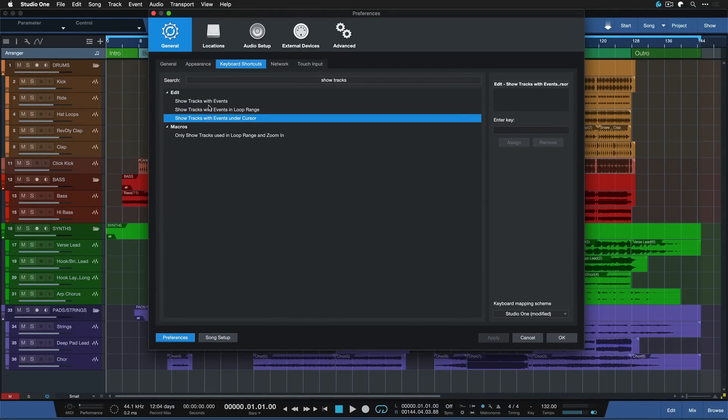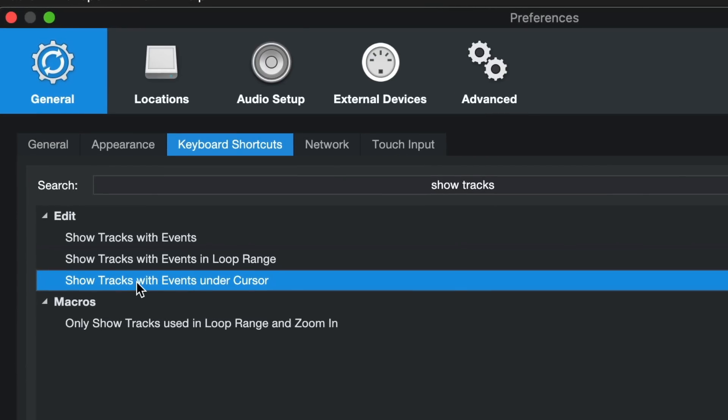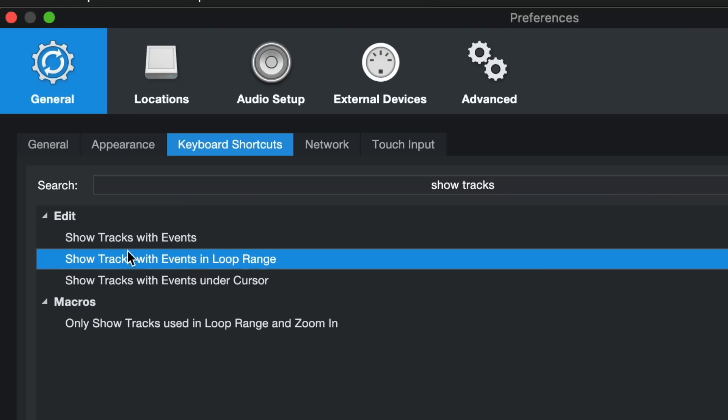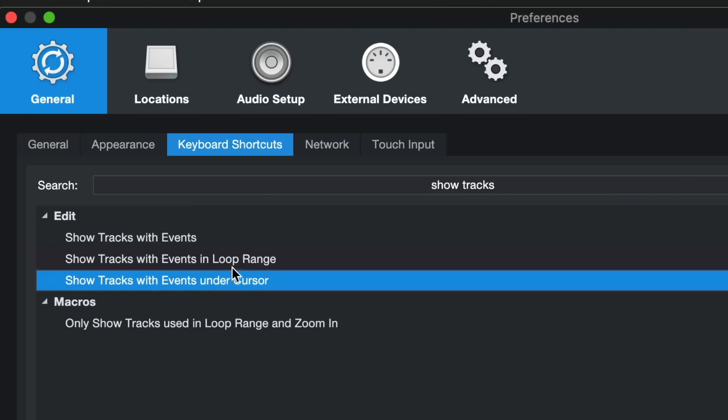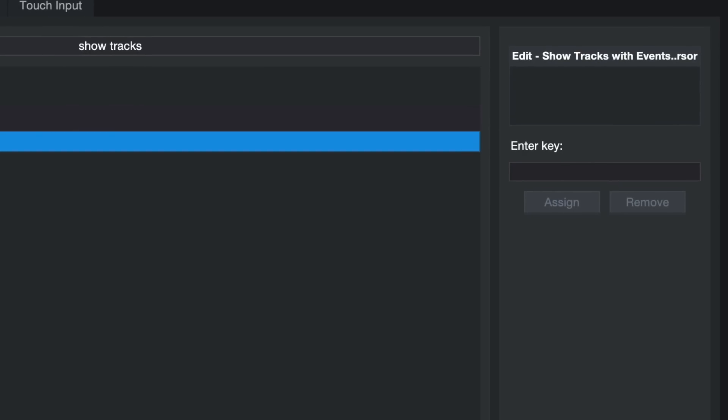Now with that little rant out of the way let's go ahead and do just that. Let's assign show tracks with events under cursor. The other ones are pretty much doing the same thing this is just not location based and this is for the loop range, but let's go ahead with this one. Show tracks with events on the cursor and click here to assign that to any key of our choice. I go for this one as I said before, hit assign.